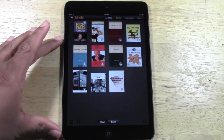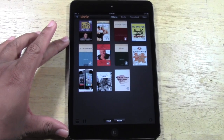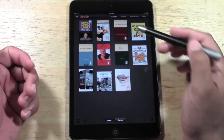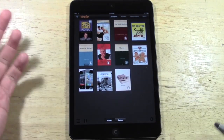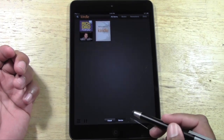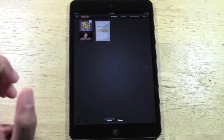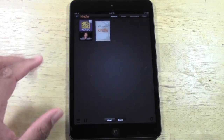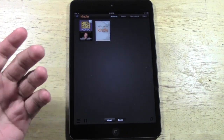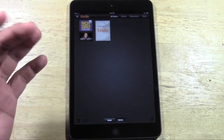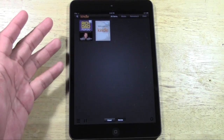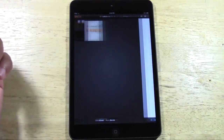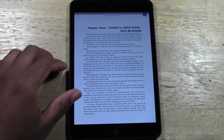We are in the Cloud view right now, which shows all the books I've purchased. If I switch to Device, it shows the books actually downloaded onto the iPad — books you can read without an internet connection. For example, I can open Rich Dad Poor Dad and read it right now offline.